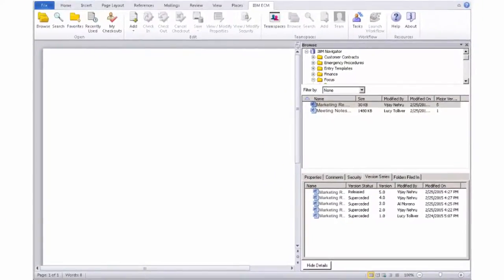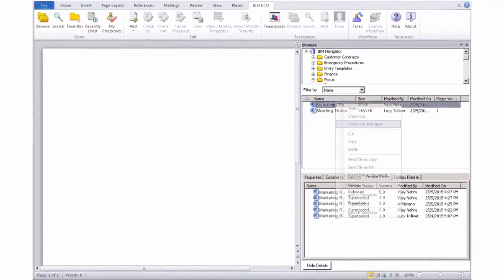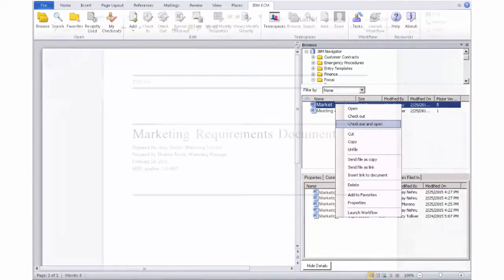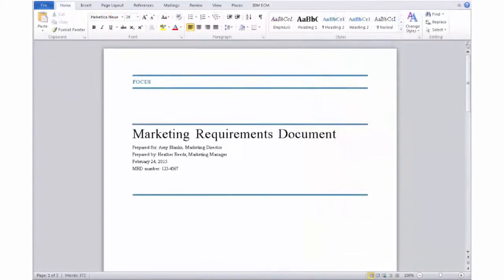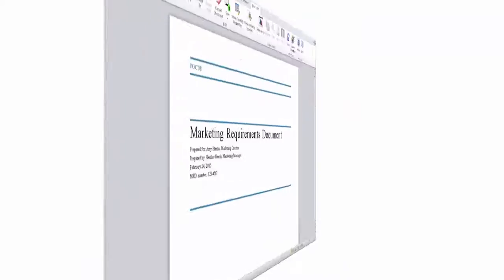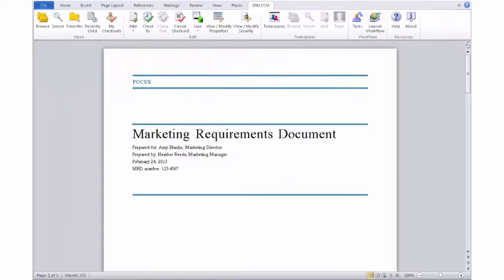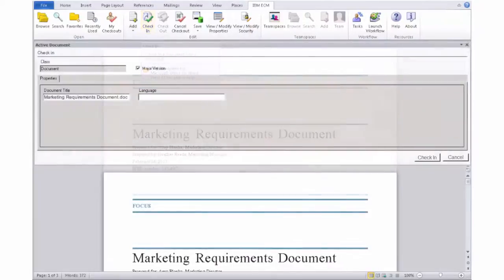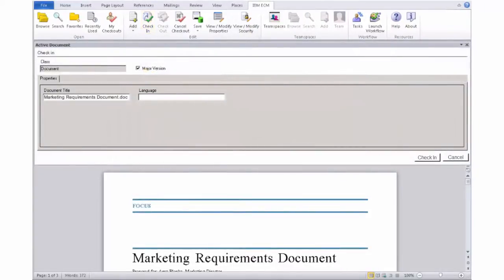Al is ready to incorporate the information that Dan shared, so he checks out the Marketing Requirements document to make the changes. Al has completed the updates and the document is ready to be reviewed again. He checks in the updated document, which will create a new version and make it available to his colleagues.